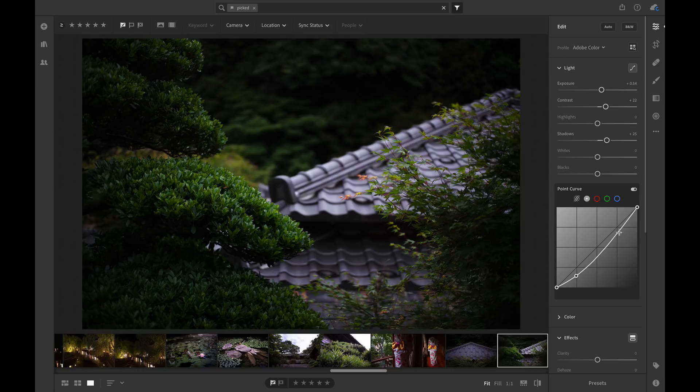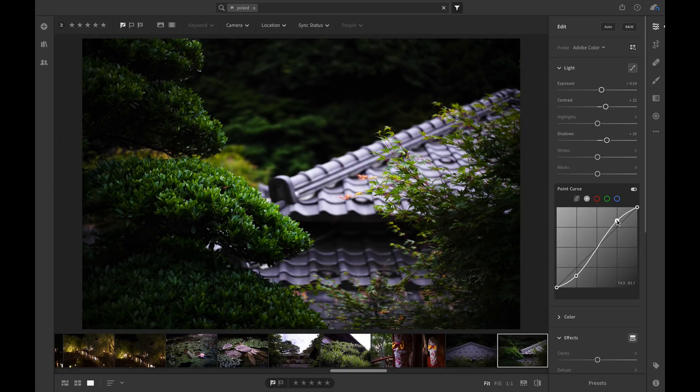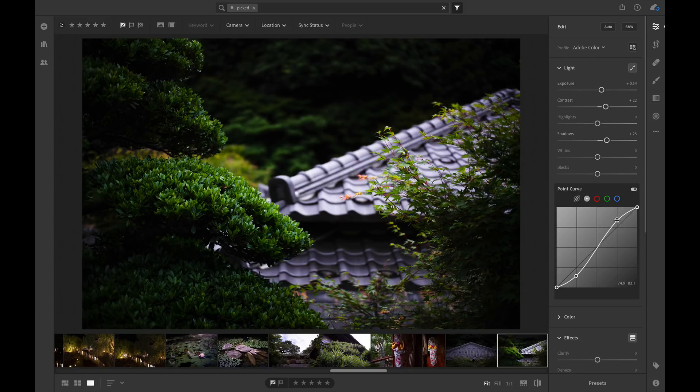Then we're going to do the same thing on the other side. We're going to make the bright tones brighter. There's more contrast. It looks great. So this is called an S curve.